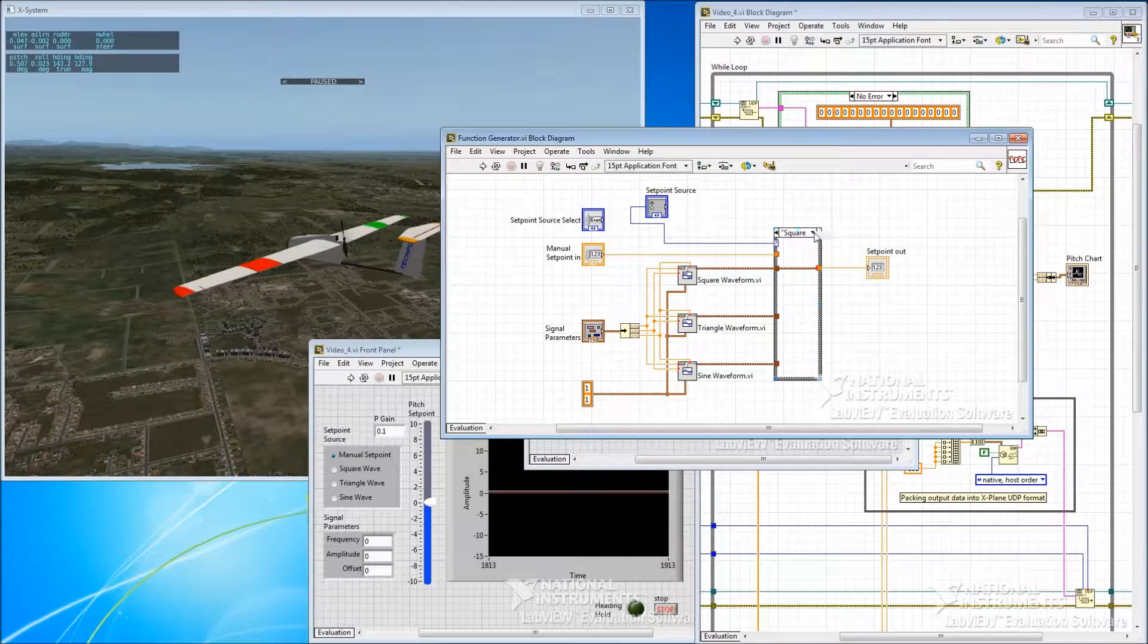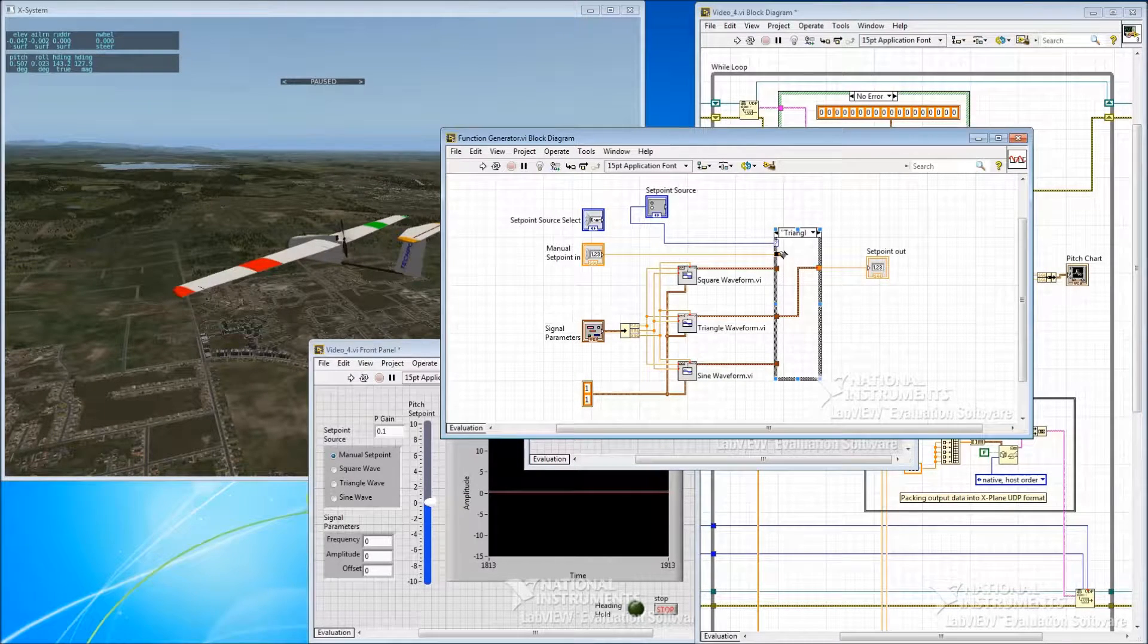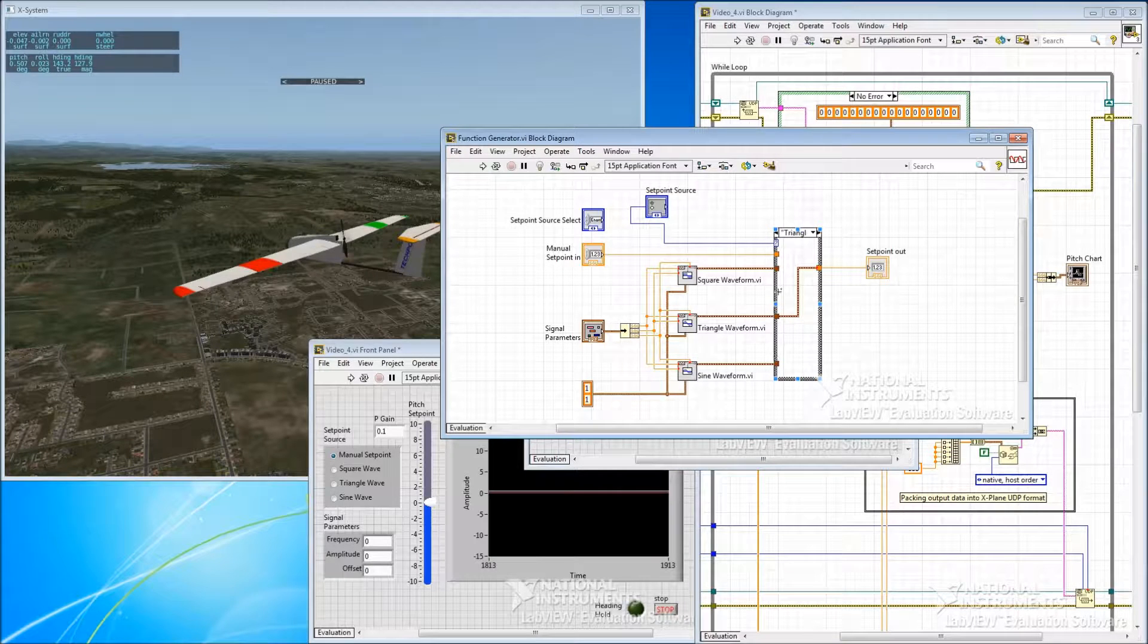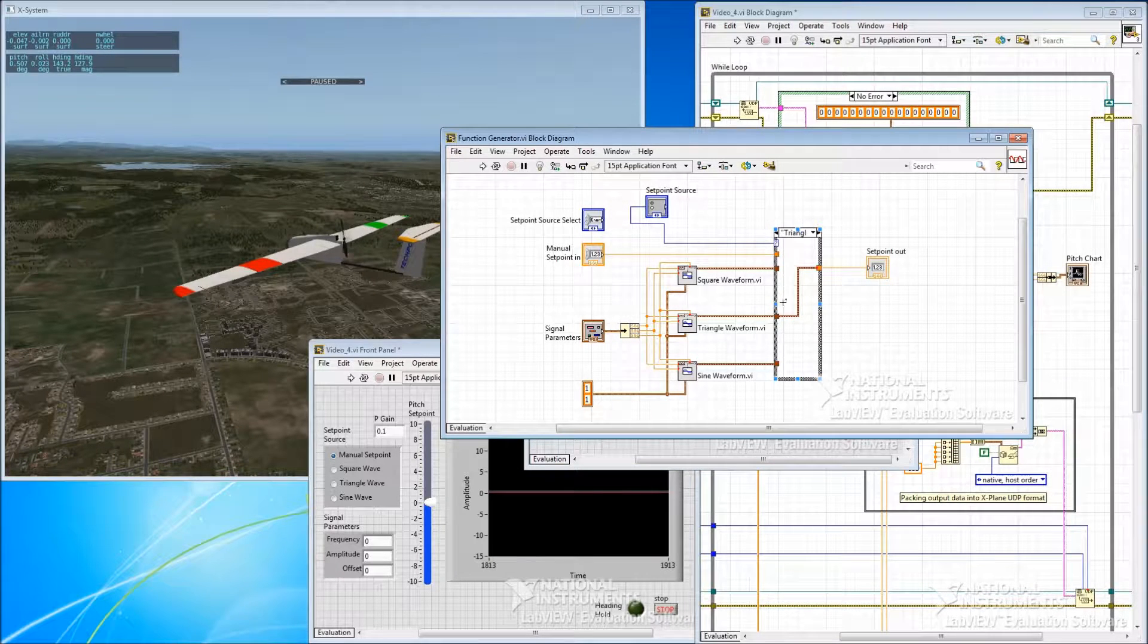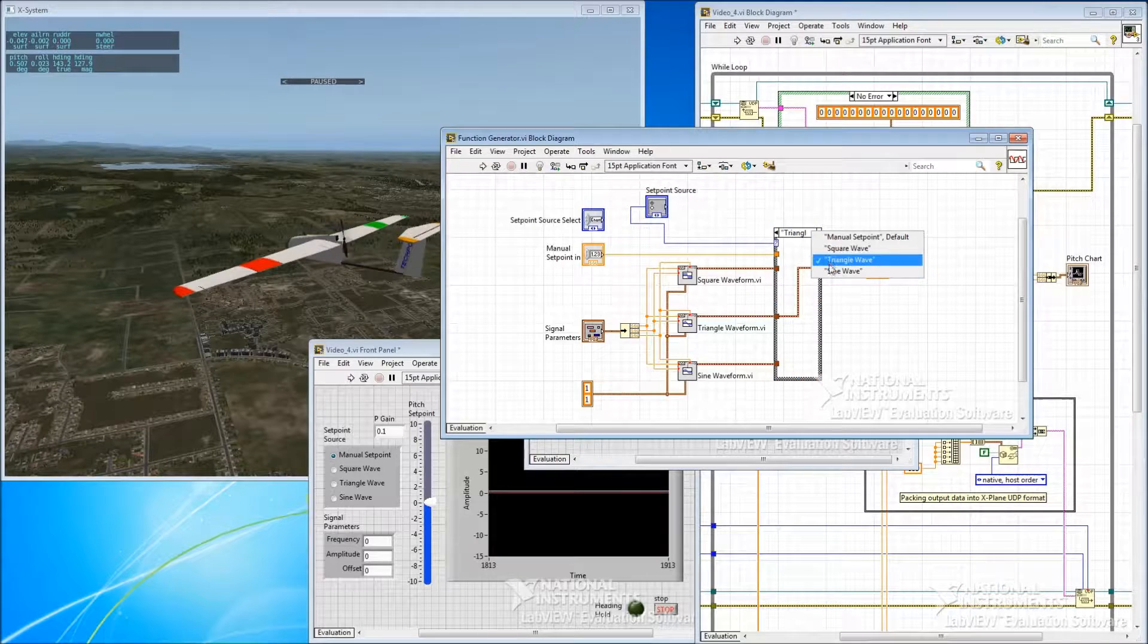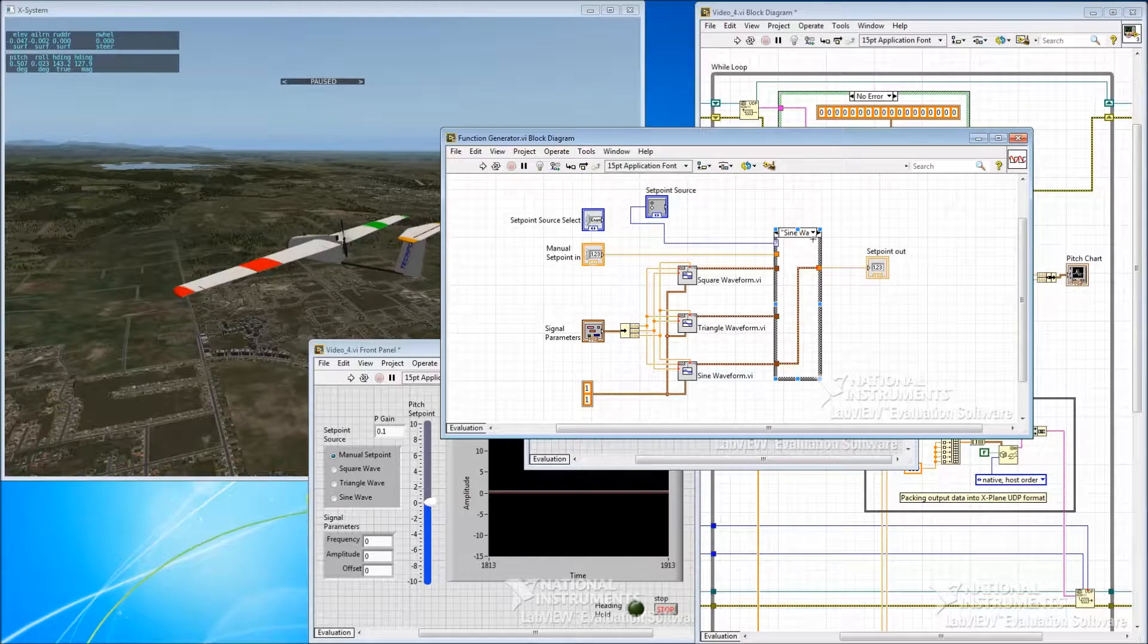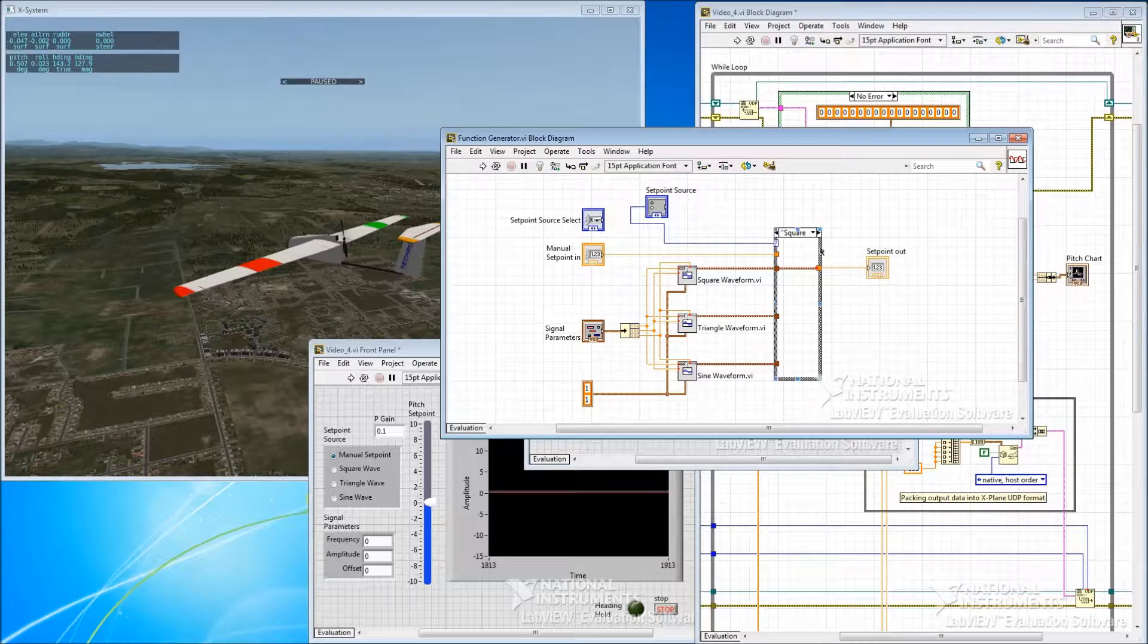And so depending on what we select on our radio buttons, that feeds in here. And you can see basically I've got four different inputs here. Three function generators plus our manual input. And as we go through the different cases, it just pipes a different one to the output. So it's pretty simple.